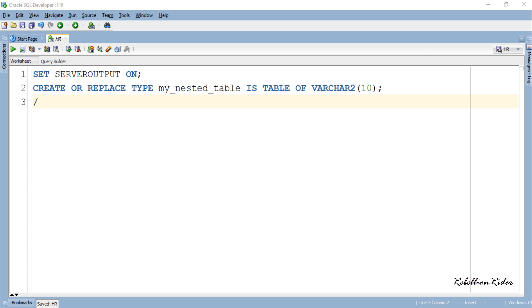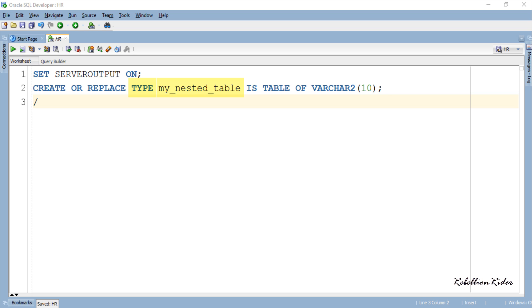It starts with the keyword CREATE and is followed by an optional OR REPLACE clause. In this statement this optional clause looks for the type with the same name that is my_nested_table. If it finds any then it changes its definition according to the statement otherwise it creates one for you. Next we have another keyword TYPE which indicates what kind of database object we are creating followed by the name of your type which in our case is my_nested_table. Then we have a reserved phrase IS TABLE OF using which you indicate the data type of the elements which your table will hold.